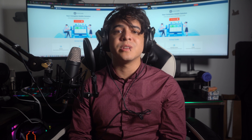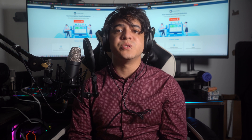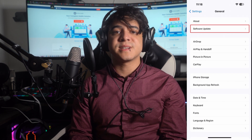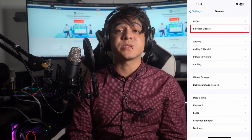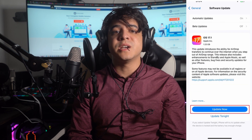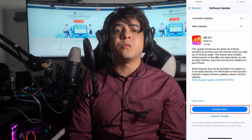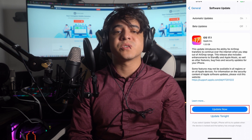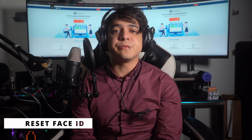Method number four: update the iOS version. If your TrueDepth camera is still not working properly, it is recommended to update your iOS firmware. The issue could be linked to software bugs, and the latest software version will bring new features to utilize your camera more effectively. Open the Settings app, go to General, tap Software Update, and tap Update Now if an update is available. Make sure Wi-Fi is connected to a strong network for a smooth experience.